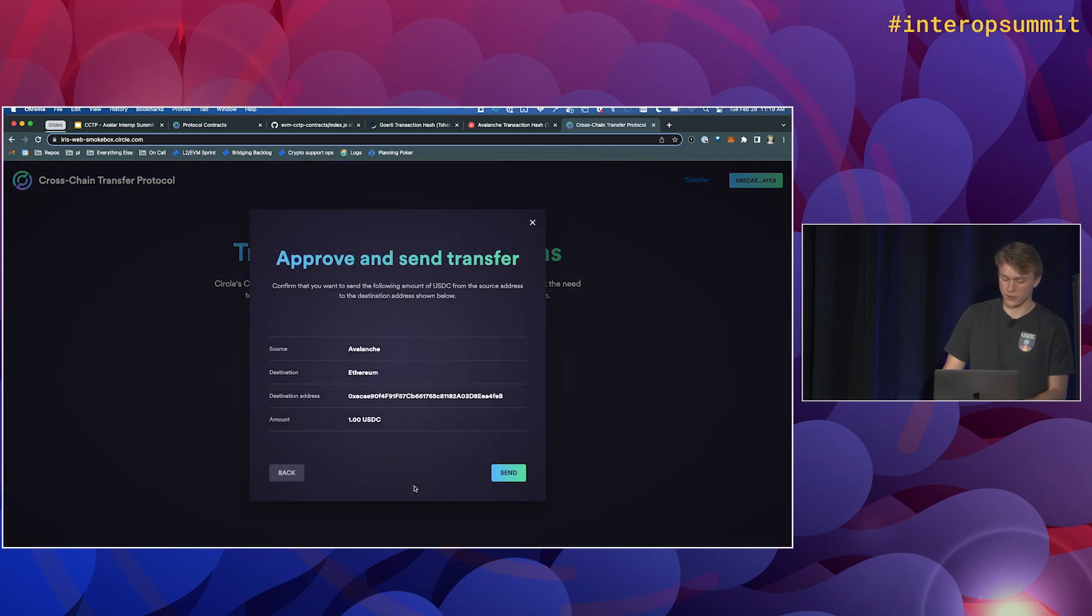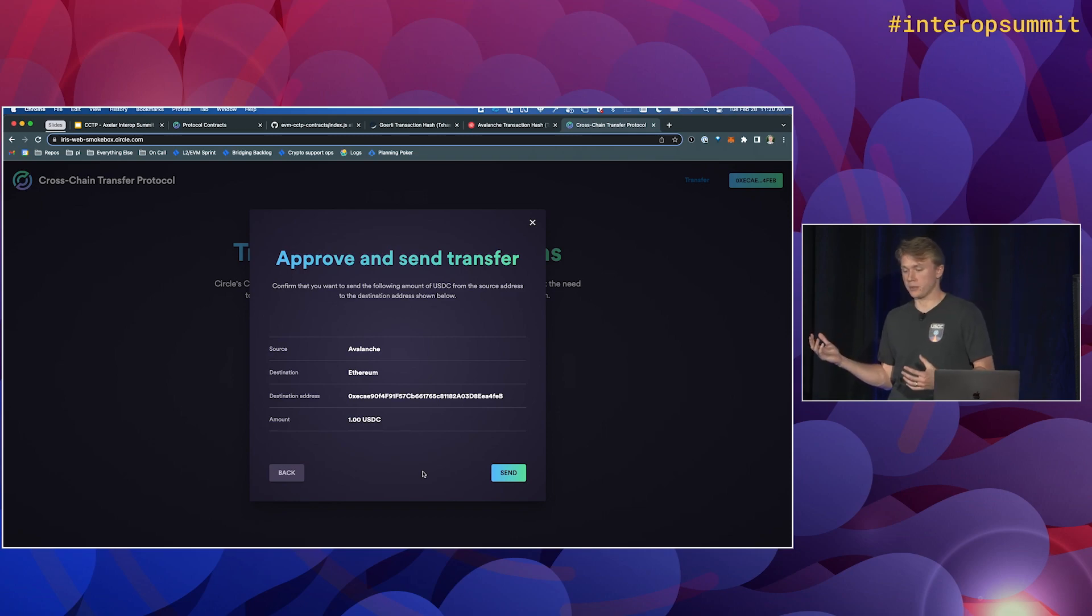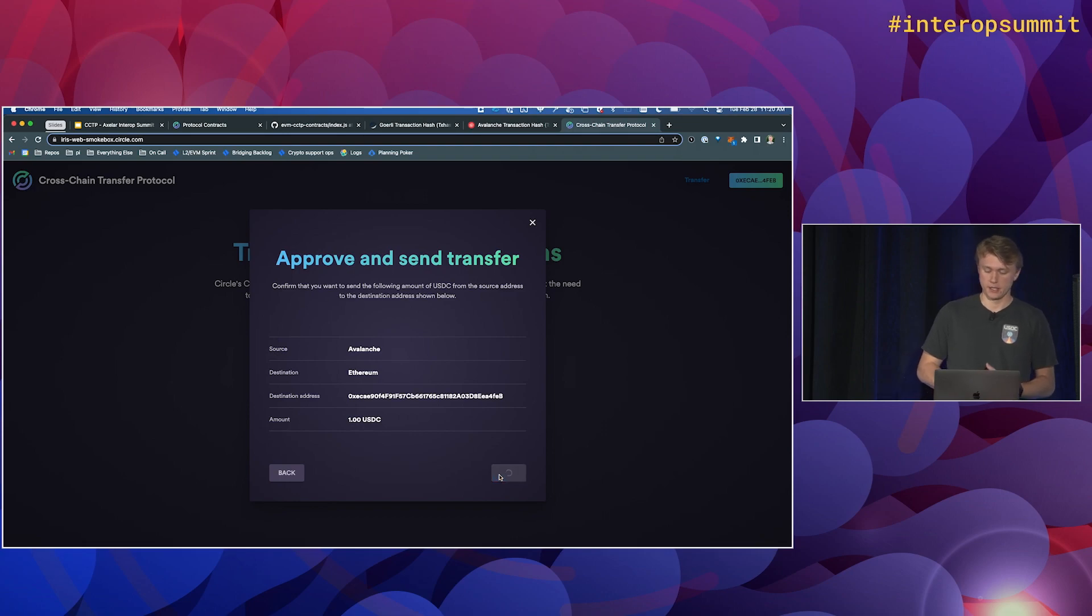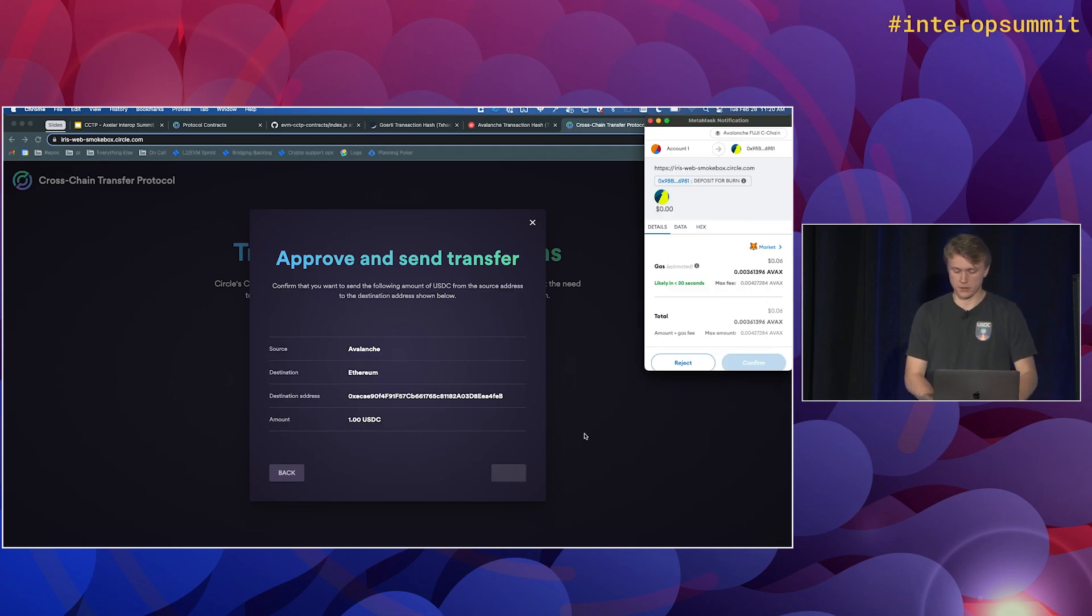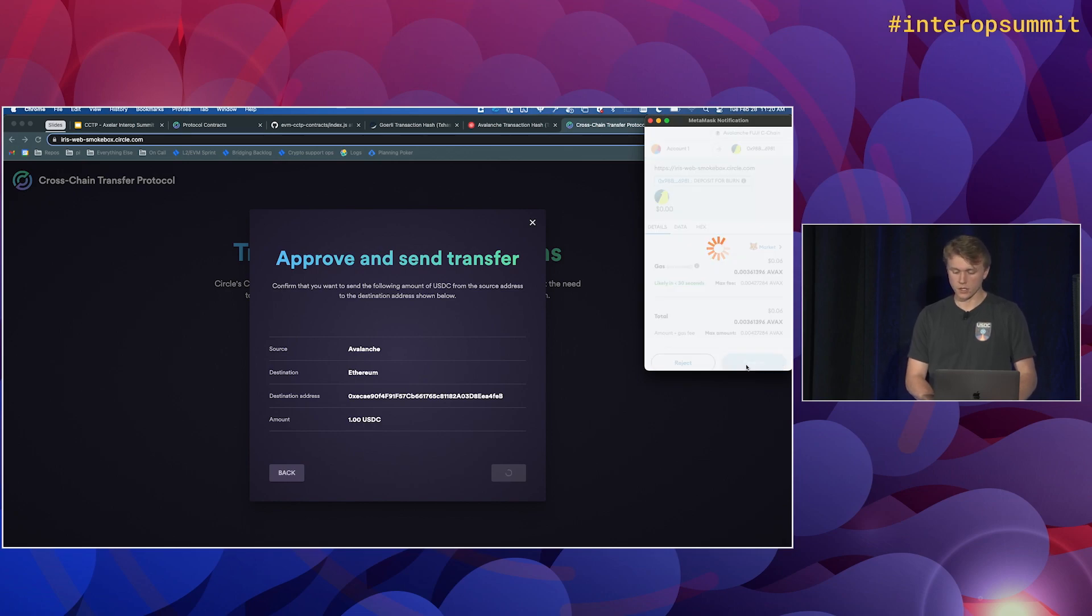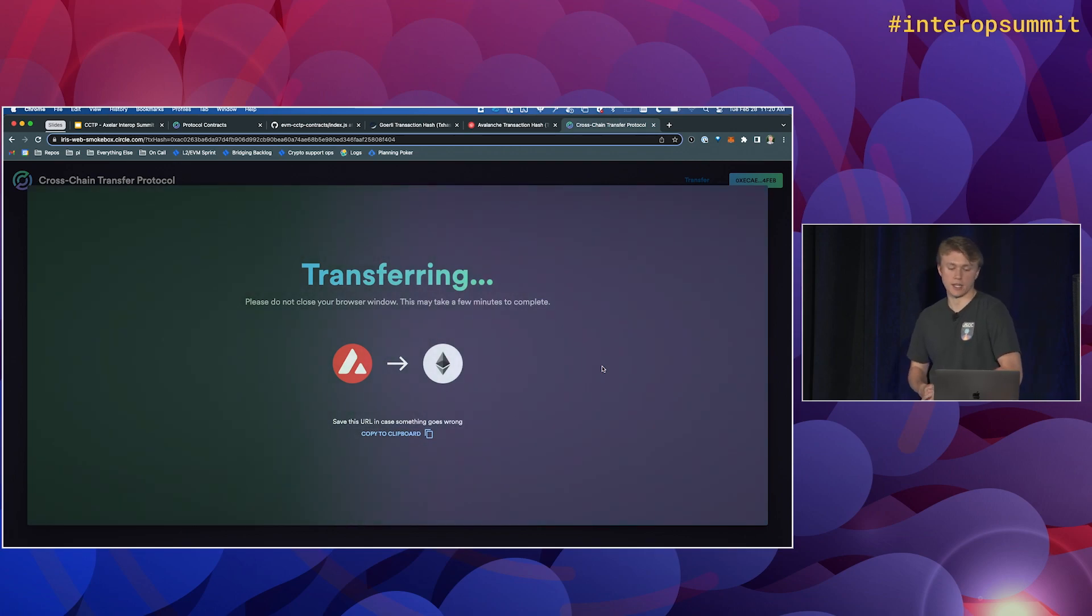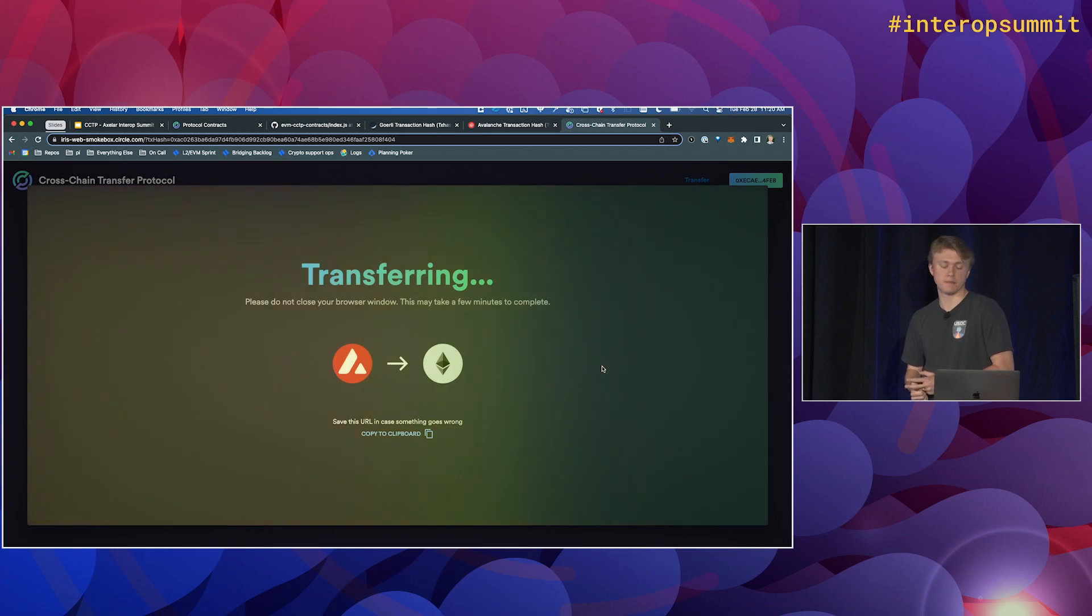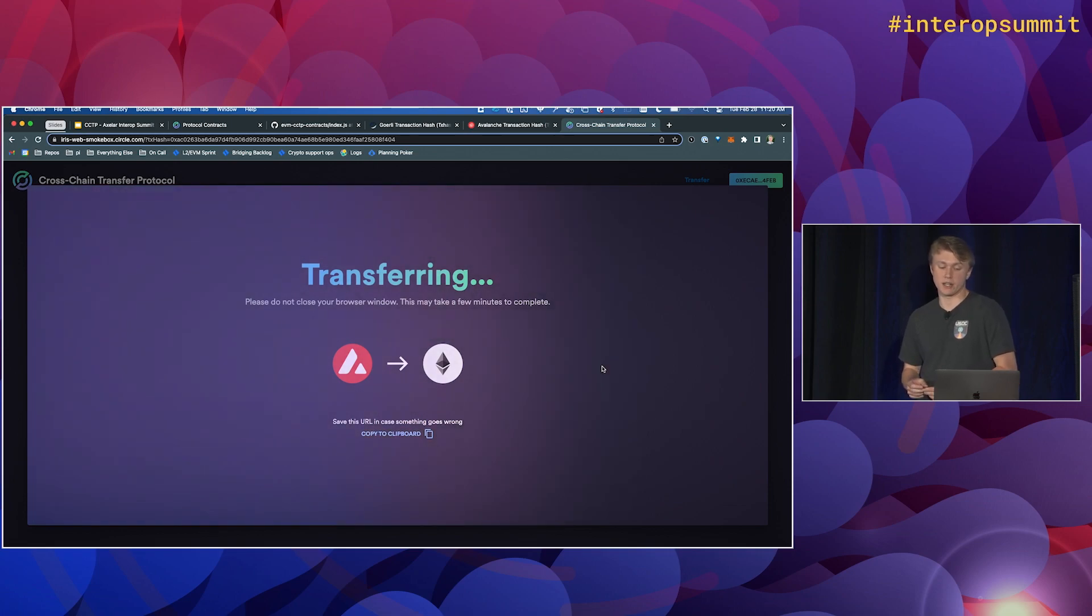So we can skip the approve step because I've already run this a bunch of times with this wallet. So we've already called approve a couple times. So we don't have to do it now, and I've done it with a large amount. So we'll skip that step. And now we'll just start the transfer. So we have to approve one transaction. You can see here, we're calling deposit for burn. We'll confirm it. So again, it's happening now, we're waiting for the attestation service to provide our signature. And then pretty soon here, we'll be able to submit the transaction on Ethereum testnet.